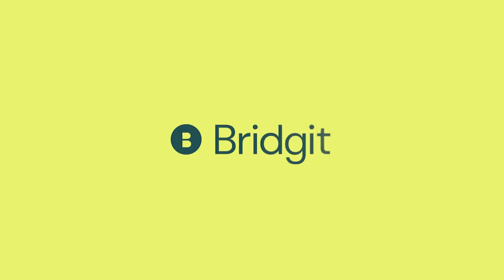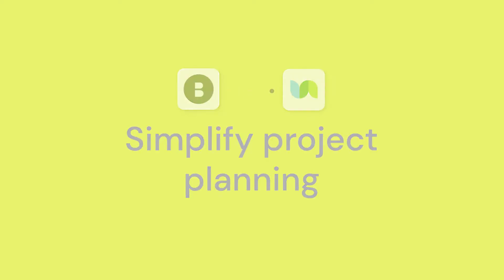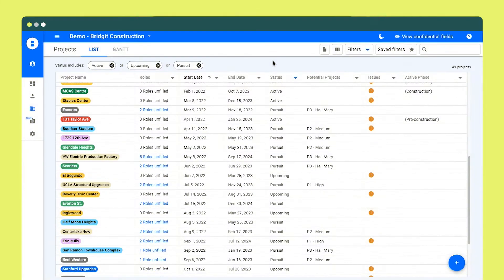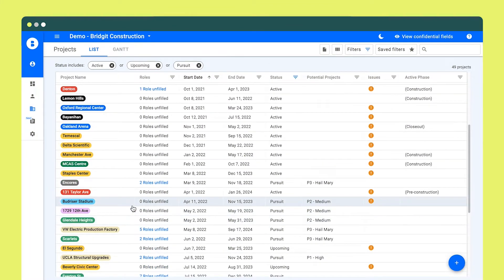General contractors using Bridget Bench can now integrate their workforce planning with UNINET CRM by Cossential. This integration will help you align your project pursuits with your workforce availability for an informed bidding strategy.